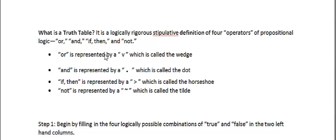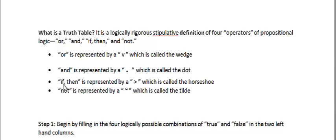OR is represented by a symbol that looks like this, which is called the wedge. AND is represented with this, which is called the dot. Material implication, which very loosely corresponds to English IF THEN, is represented by a symbol that looks like this, and is called the horseshoe.